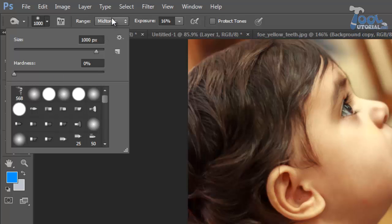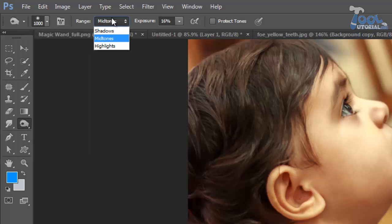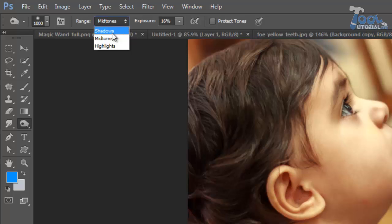Here you can see three types of range: shadows, midtones and highlights. When you select shadows, then these tools will work on darker areas. With midtones it will affect average darkness area.